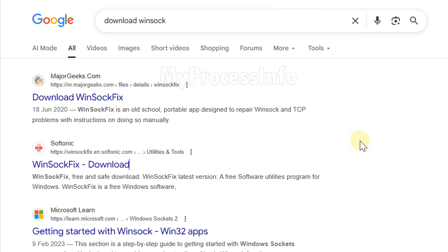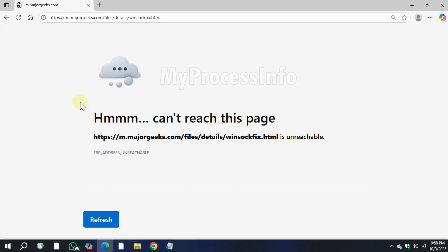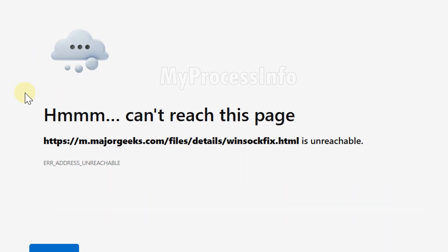Hey guys, if you are trying to open some websites and they are not loading, showing error address unreachable, here is what you need to do.